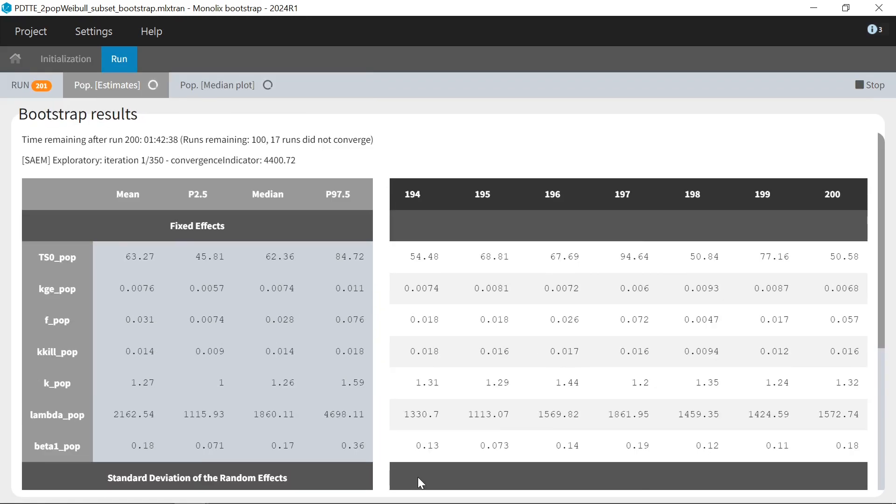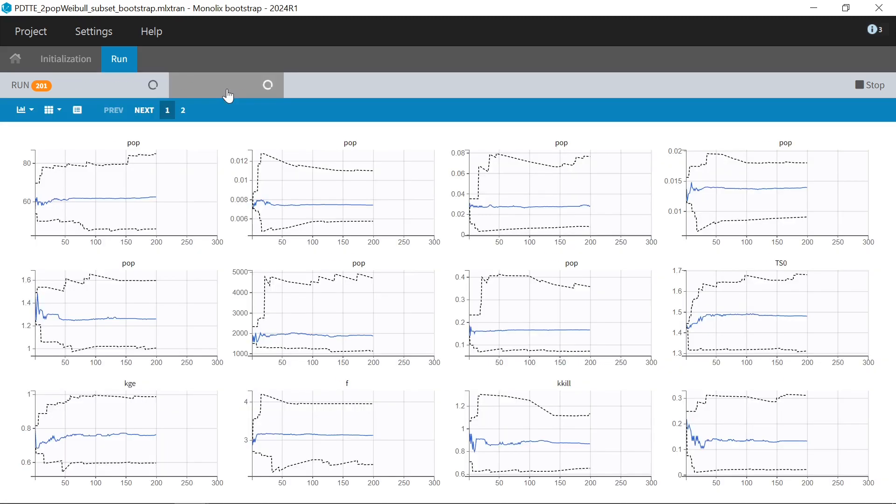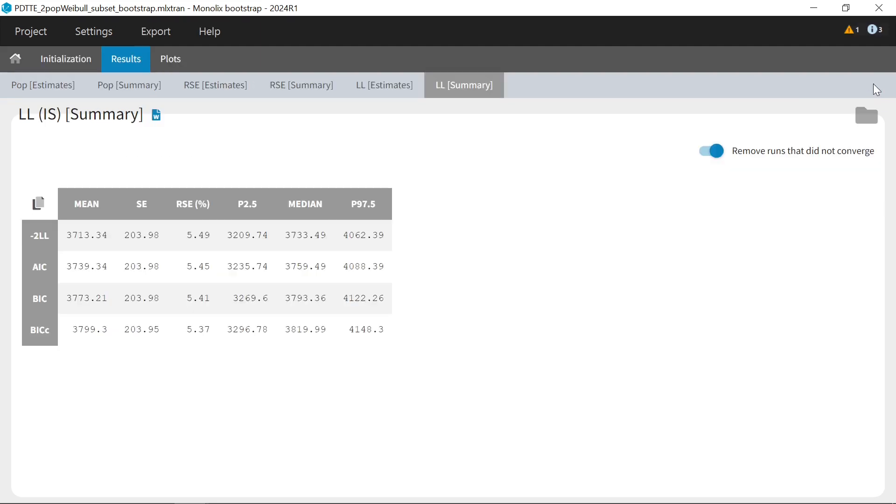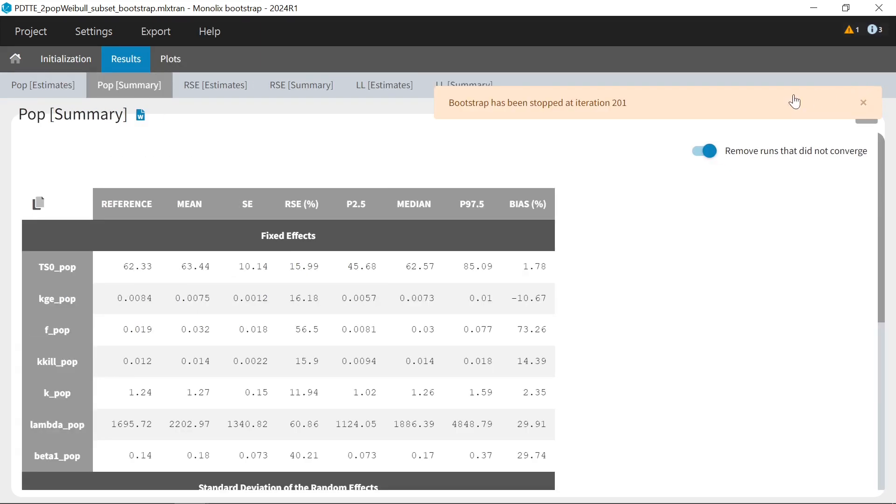When it is running, Monolix shows the table of population estimates from all runs already done with an estimation of the remaining time, and the plot of median and confidence intervals, which updates in real time. If some runs have not converged, their number is also displayed here. I can also stop the bootstrap at any time like this to resume it later, and I can then see the results based on the runs already done.